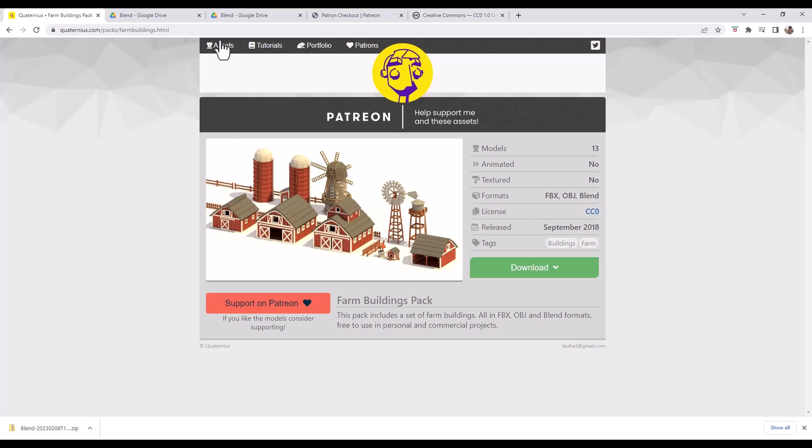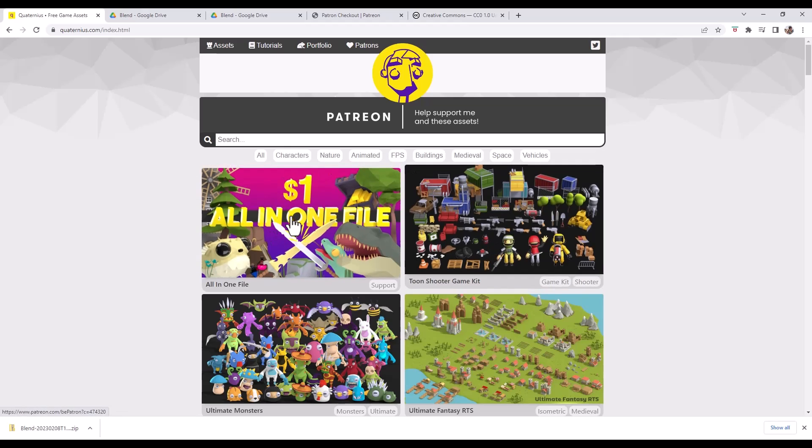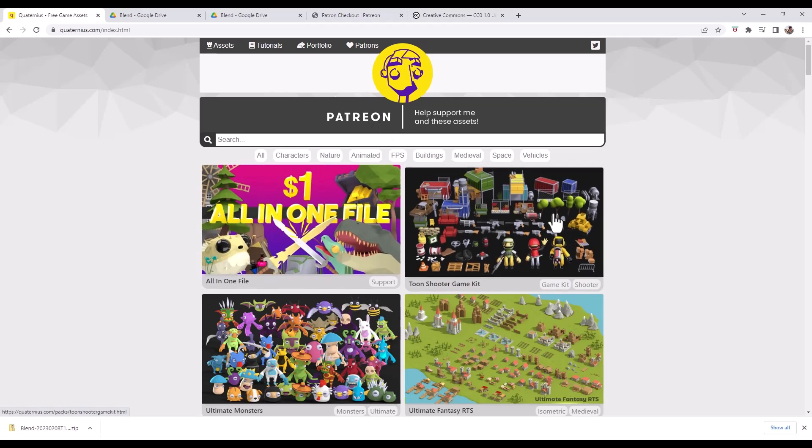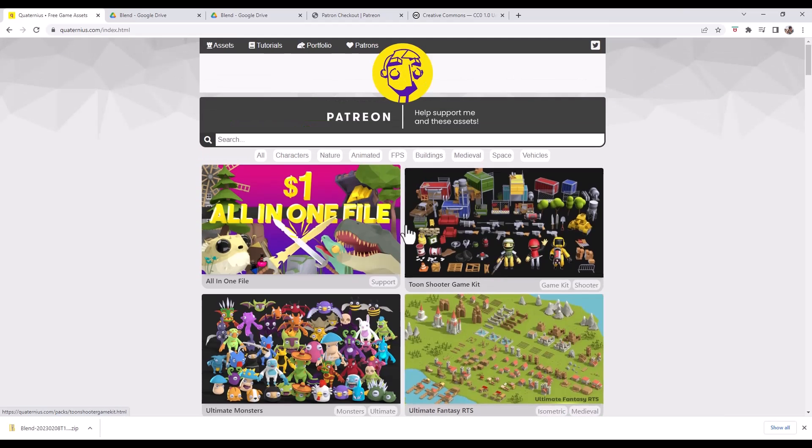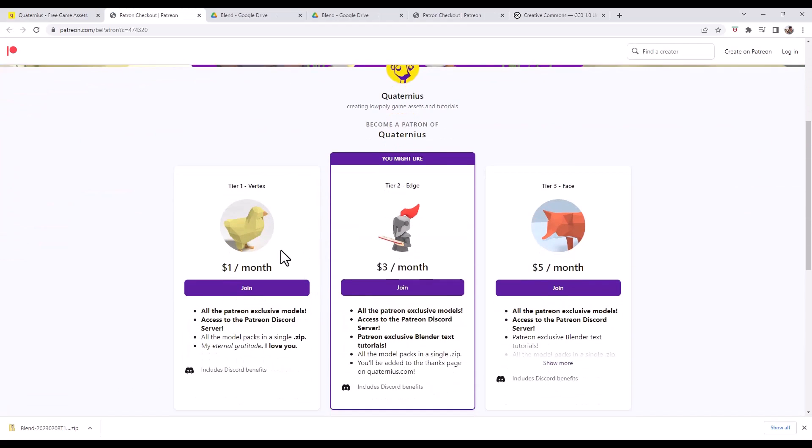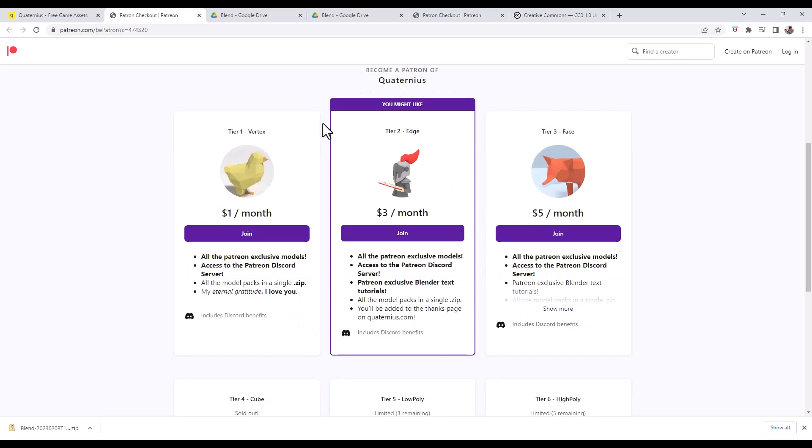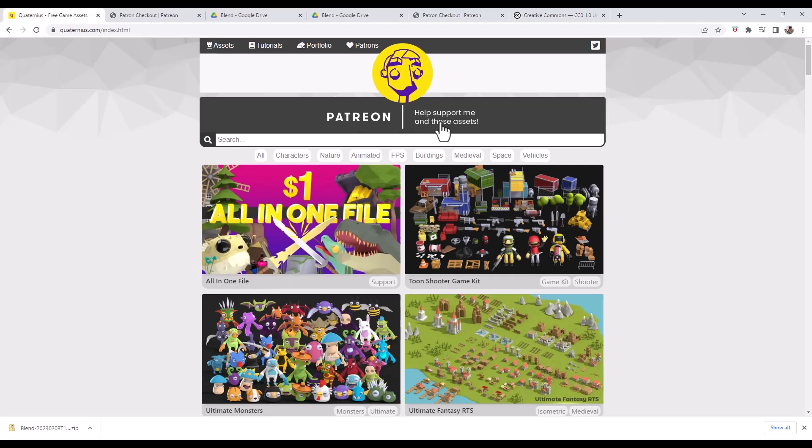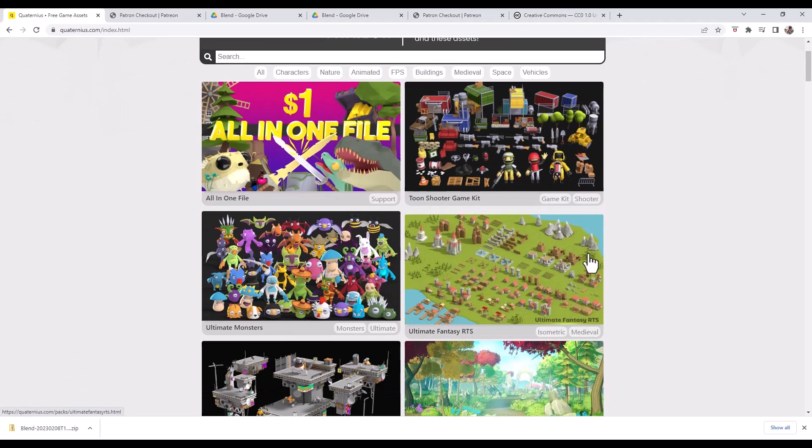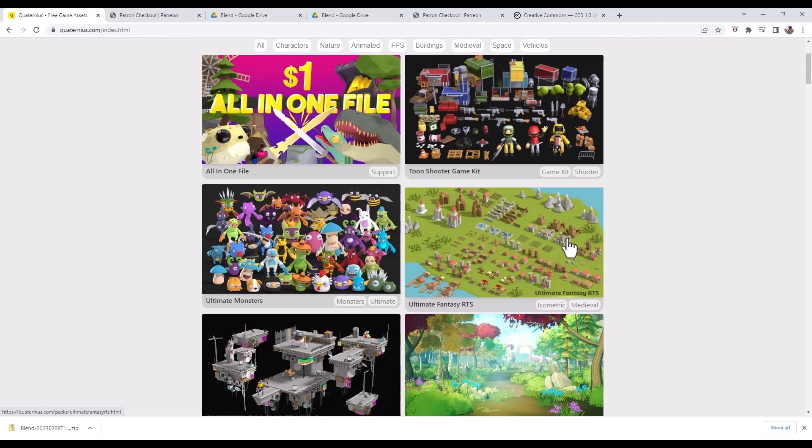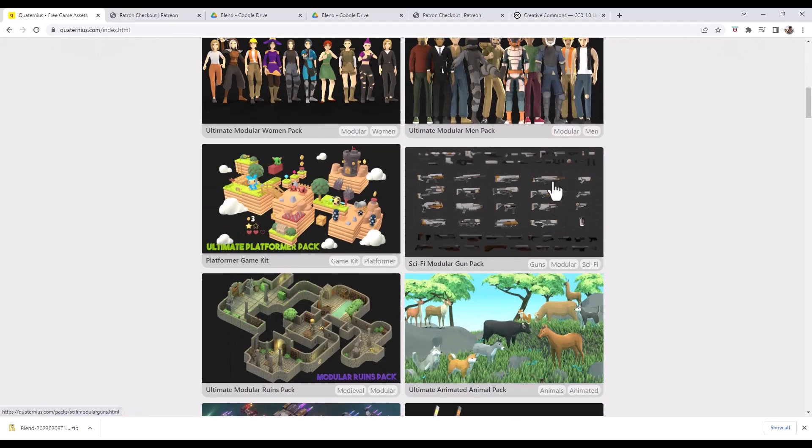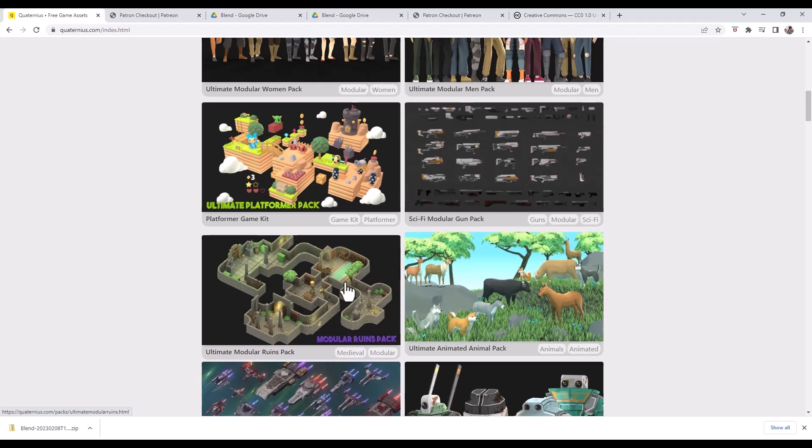That being said, you can support him on Patreon. If you like what he's doing, you like his assets, that kind of thing, you can support on Patreon for as little as a dollar and what that does is that gives you access to his Discord server, you get all of his exclusive models, as well as all of the model packs in a single zip. There's also other things you can get if you support at a higher level, but if you see any value in this, this would definitely be a creator that I think would be worth supporting because making all these available with a CC0 license for free is a pretty amazing thing.